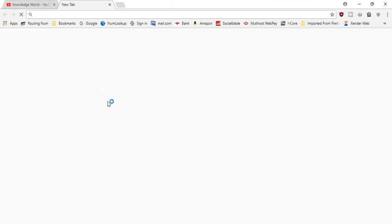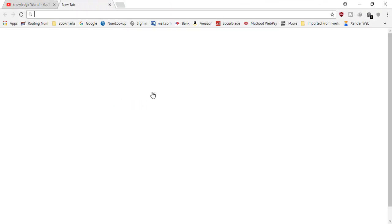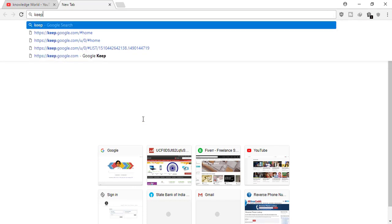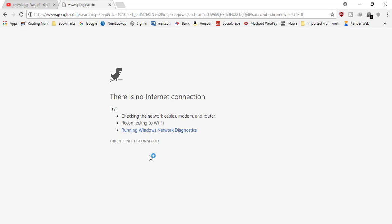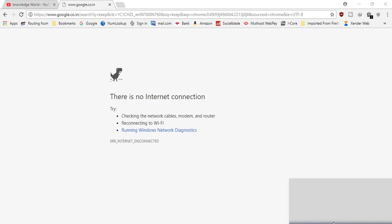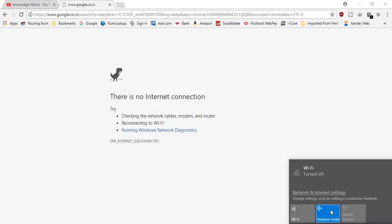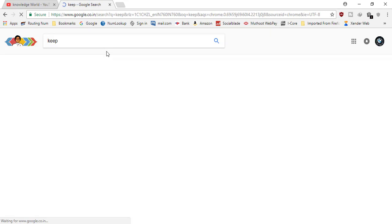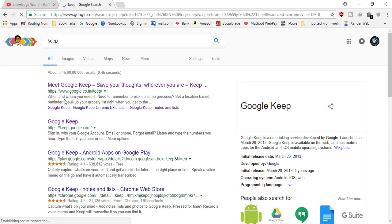First, you need to go to Google and type 'Keep' - K-E-E-P. Just type Keep and you will get this first option: Meet Google Keep.